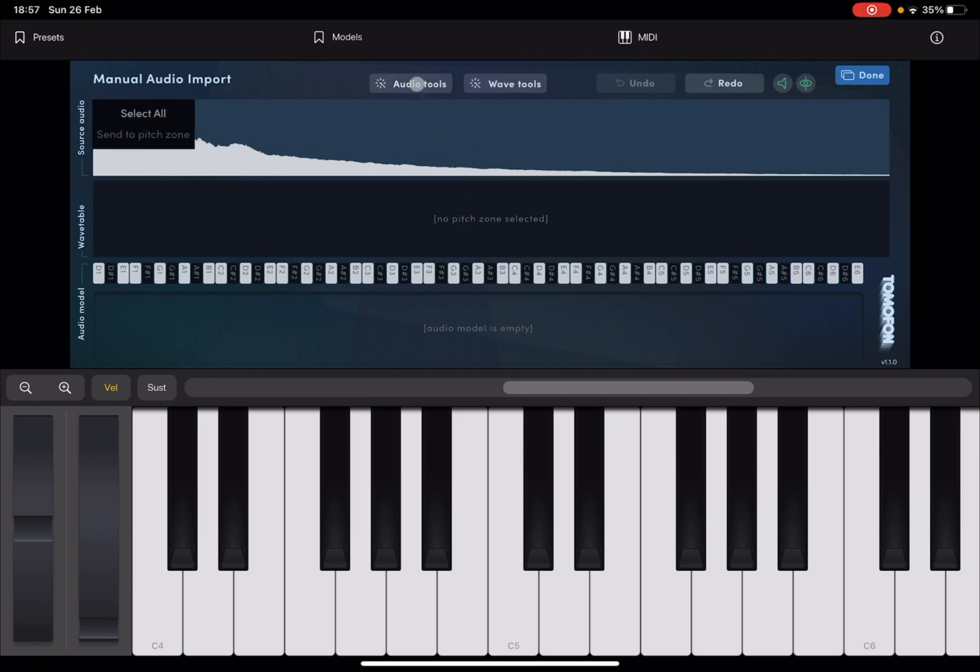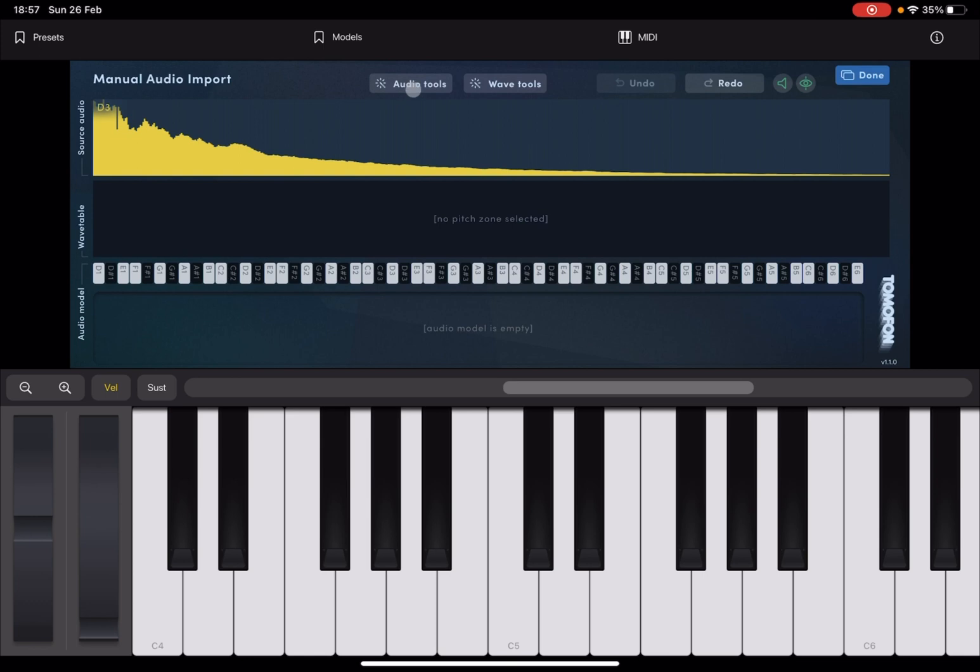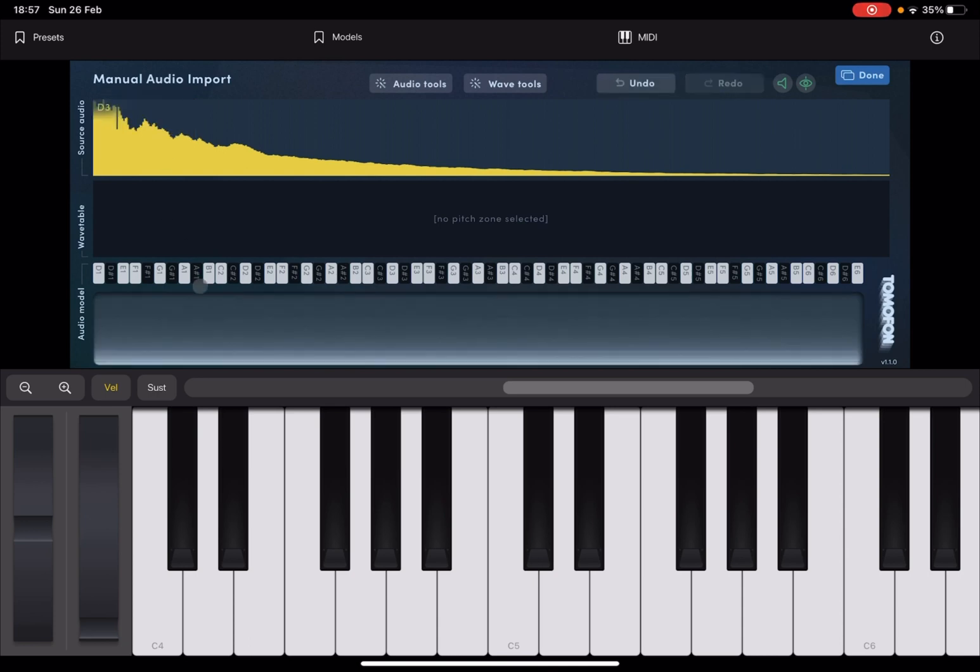Now, if you click on the audio tools, you can select select all. In that case, it will select the entire source audio. Then, if you click again on audio tools, you can select the second option, which says send to pitch zone. And in that case, it will take that entire audio and map it against all the different pitches inside that audio model.